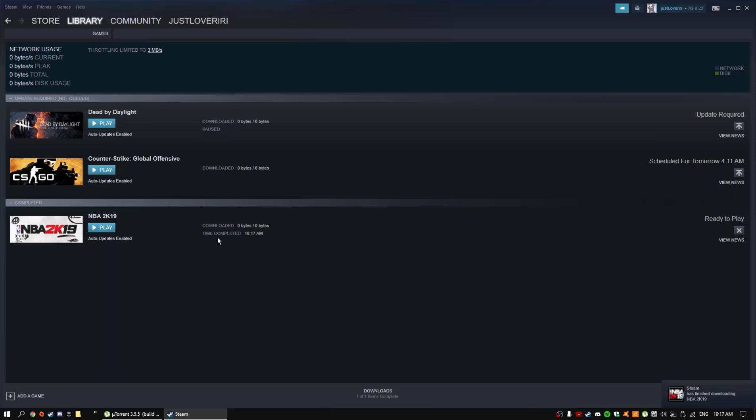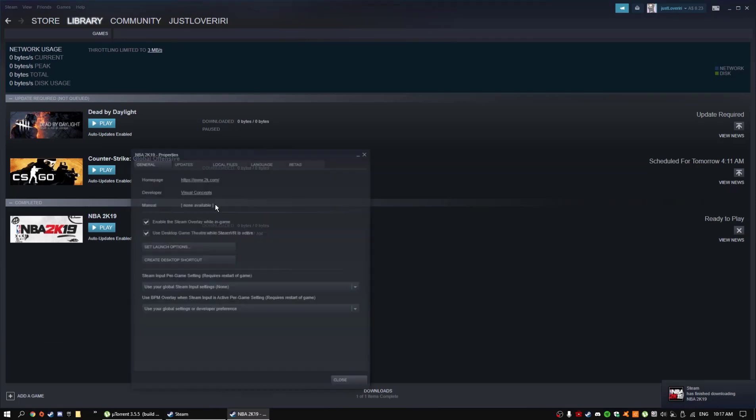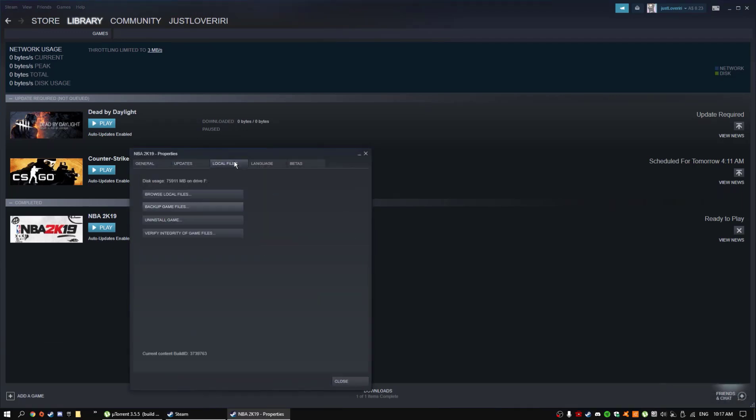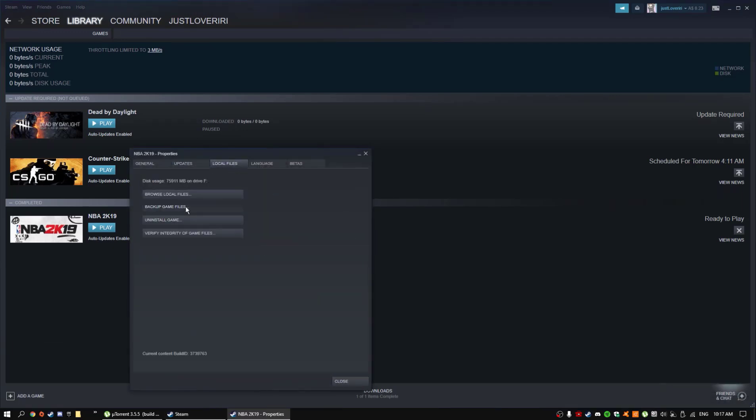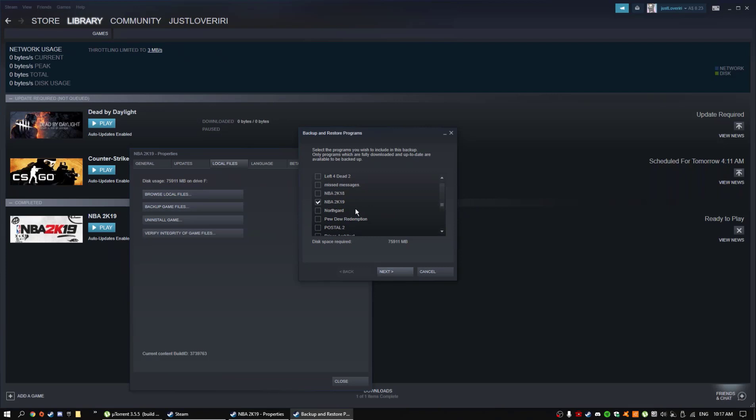So what I recommend you guys to do is just right click on it, and then press properties, then press local files, then just back up your files somewhere, so if it ever happens again, you'll have your backup, and you can load it, which would be good for you.